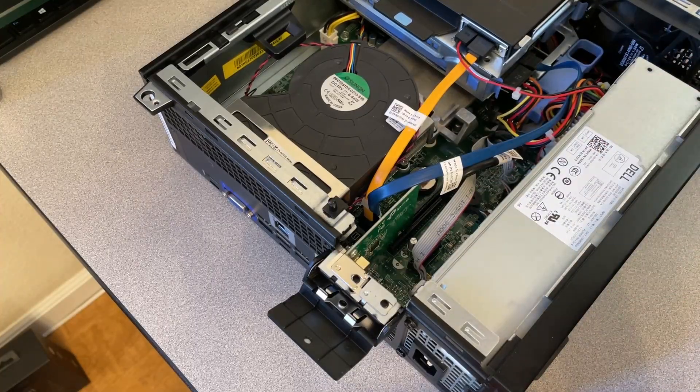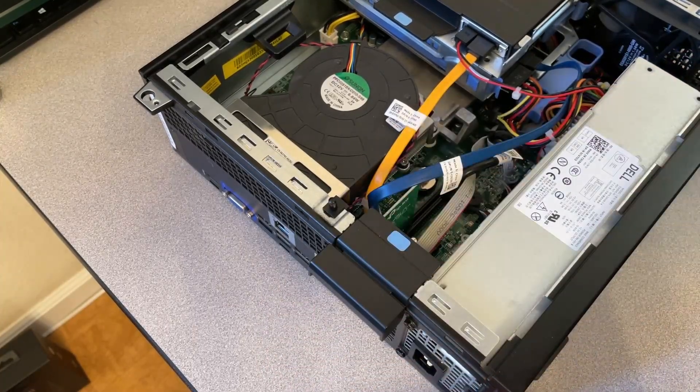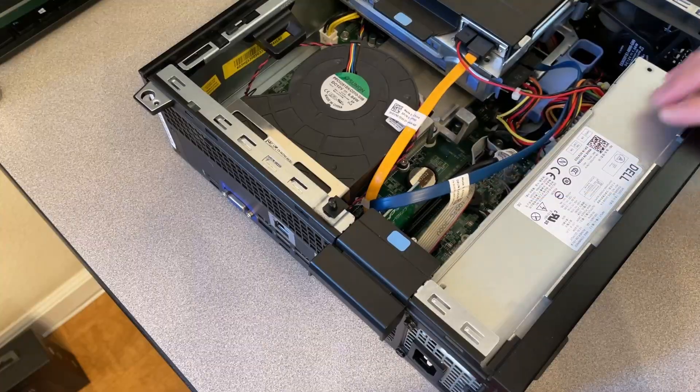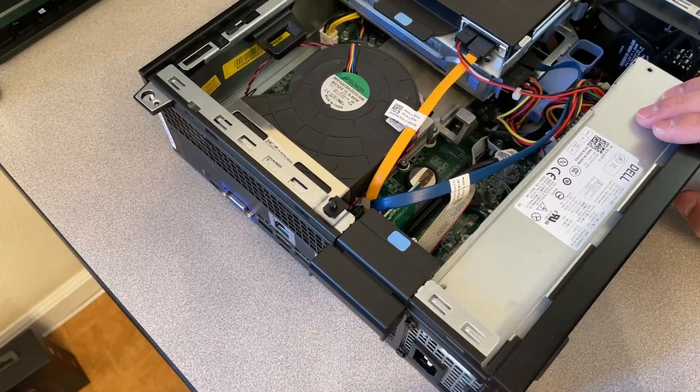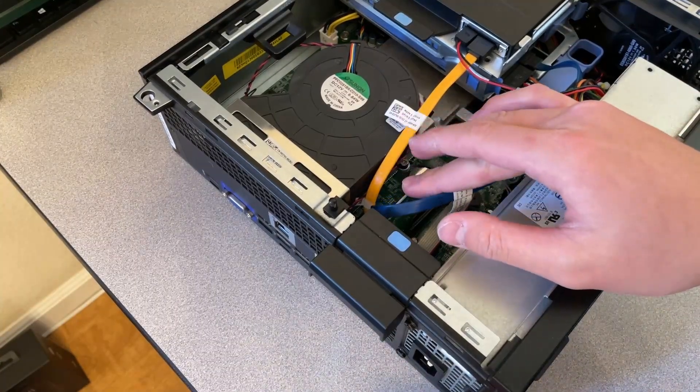Computers are built different. These Optiplexes are just easier to service. So now, you've installed it.